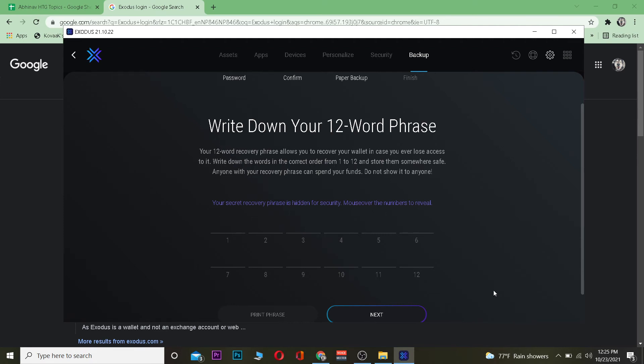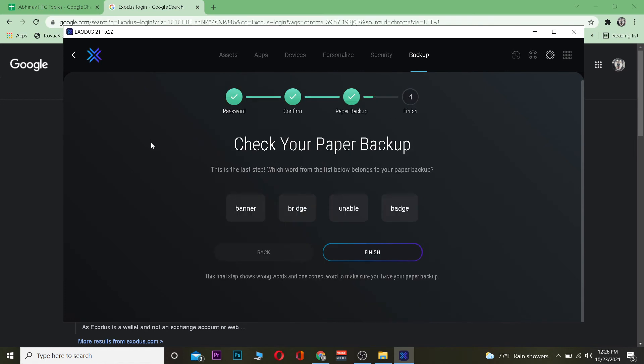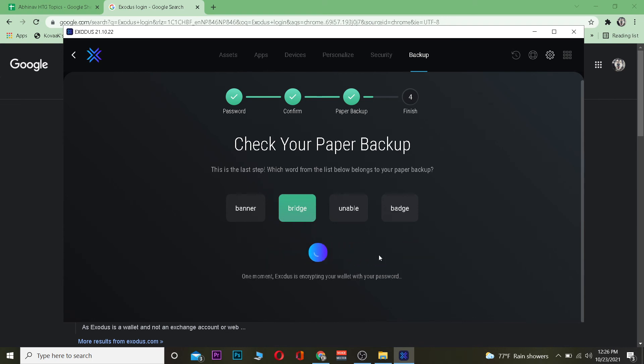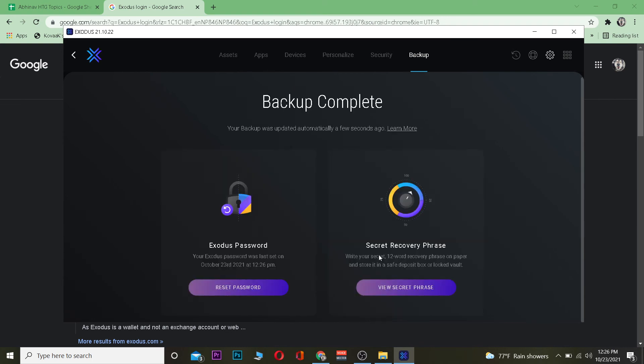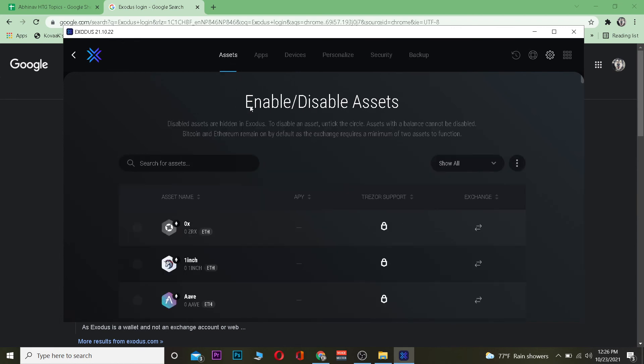After you write this down on a paper you just click on next and once you're over here you need to choose the word which belongs to the 12 word recovery phrase. So for me, bridge is the word which belongs to my phrase. I click on finish and basically it's checking and it's done. As you can see my backup is complete which means my wallet is created. After doing that you're good to go. Now you can store your crypto in it.